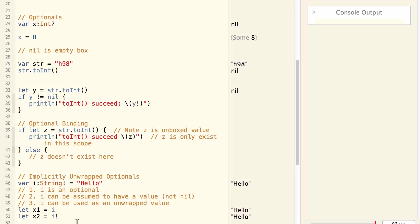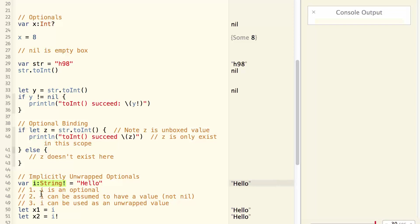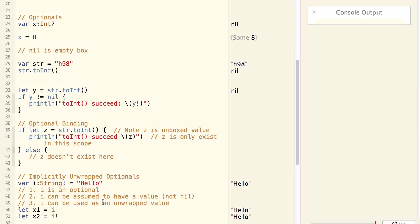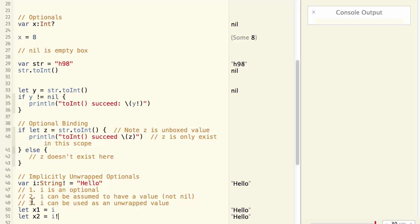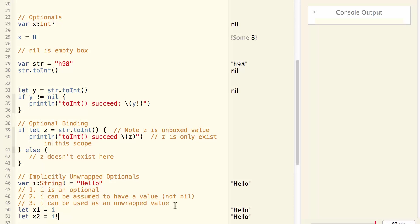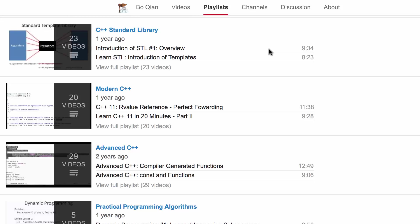Another way to look at it is i is an optional that's unwrapped over here. So that later on when you want to use i, you don't necessarily need to unwrap it. Why do we need something like this implicitly unwrapped optionals? We'll talk about that in much more detail later on. But for now, all you need to remember is these three things. It is an optional that is not nil. And it can be used as if it is not an optional. That's all for now. Feel free to subscribe to my channel and see you next time.